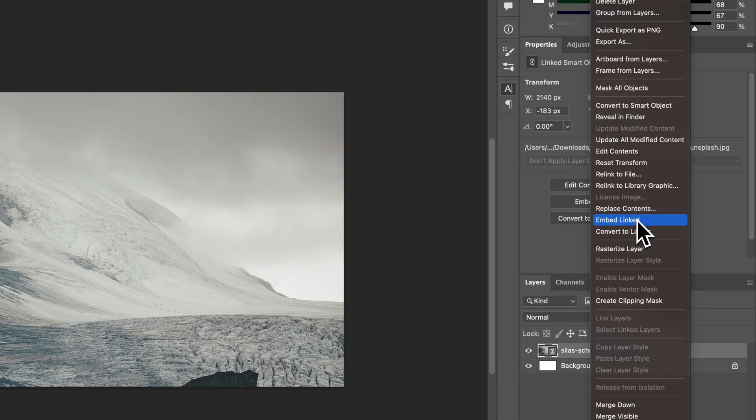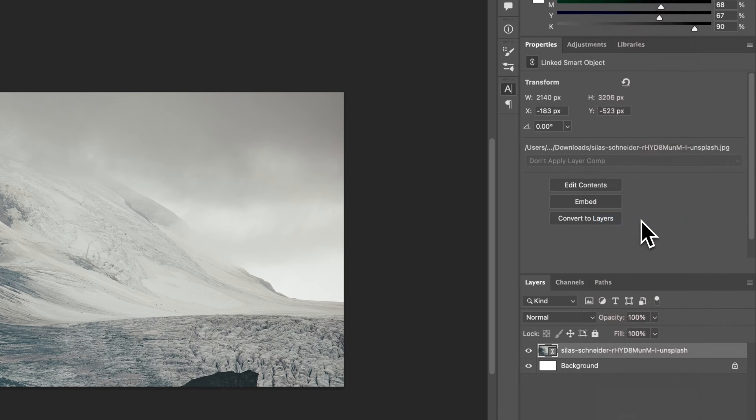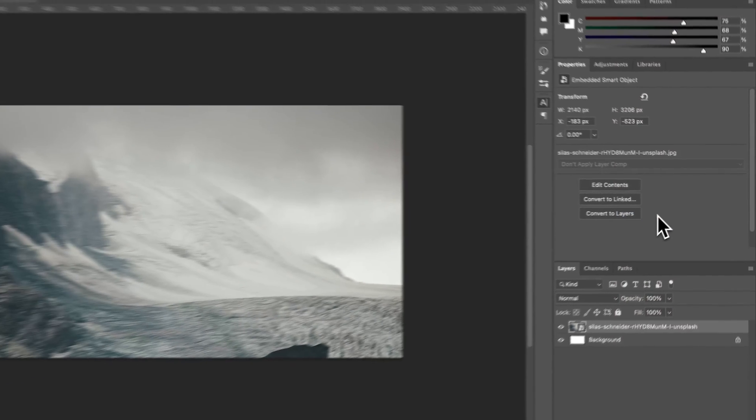This is going to pull the image from our computer, not move it, but just bring it into Photoshop so that you don't need that image anymore. It's going to exist in this Photoshop file. We click embed linked.